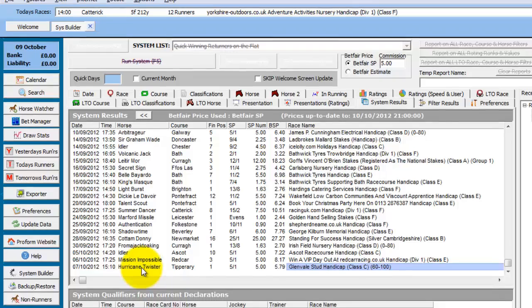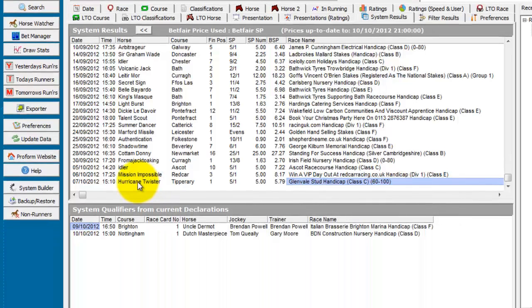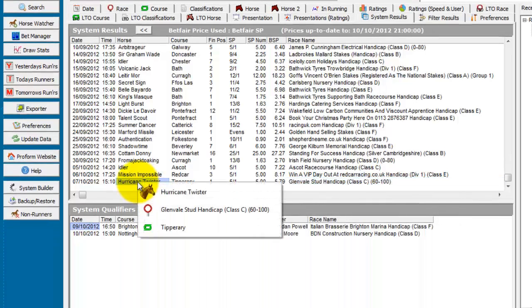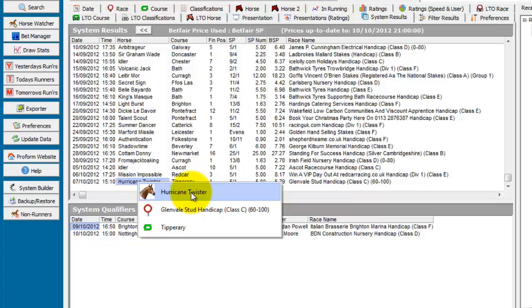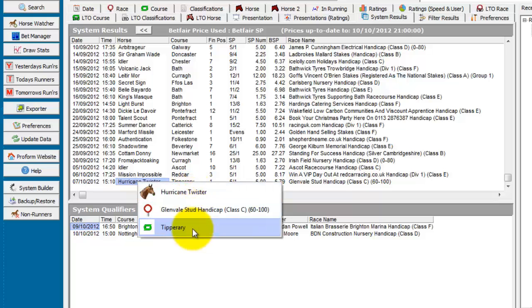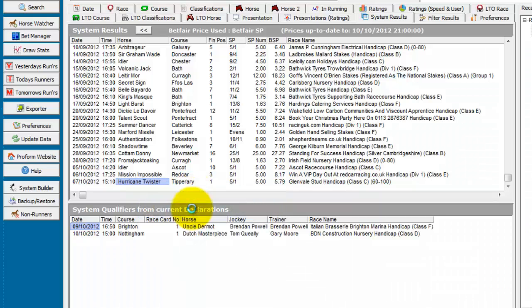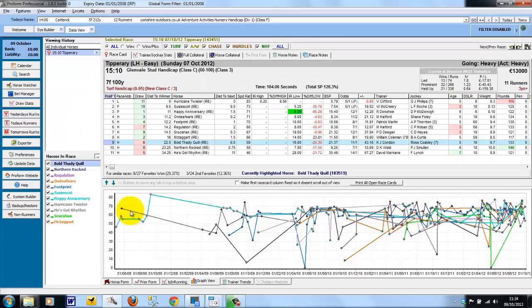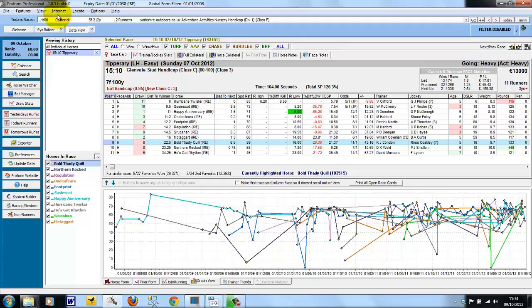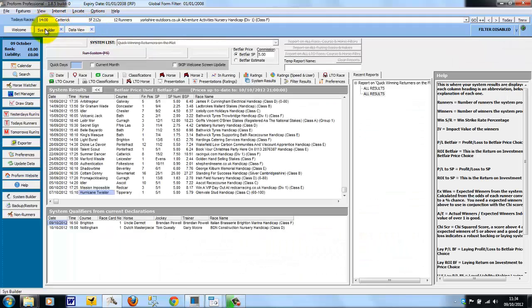And if you wanted to drop into the form book at this stage, we can double click on the line of results. And then either drop into the horses form, the course, or the race in question. And this opens the race in the form book. We can quickly go back to the system builder using the buttons at the top.